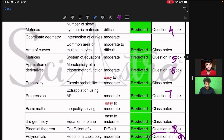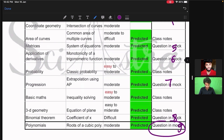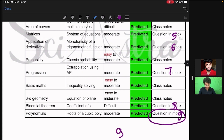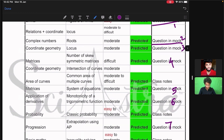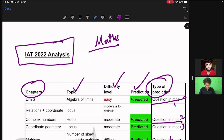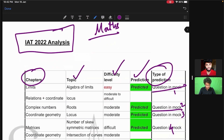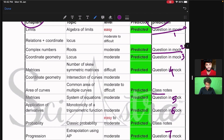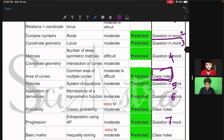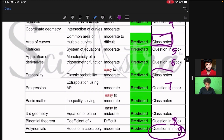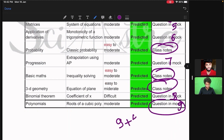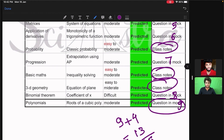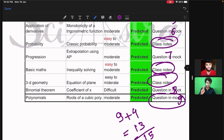Nine questions came from our mock test — nine questions in IIT aptitude test 2022 mathematics section came from our mock test. Similarly, four more questions came from our class notes, so total 13 questions out of 15 questions actually came from our mock test or our classroom notes in IIT 2022 mathematics section.